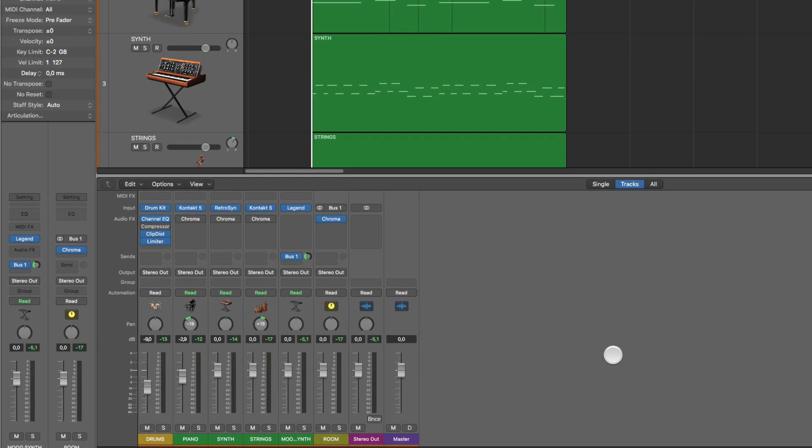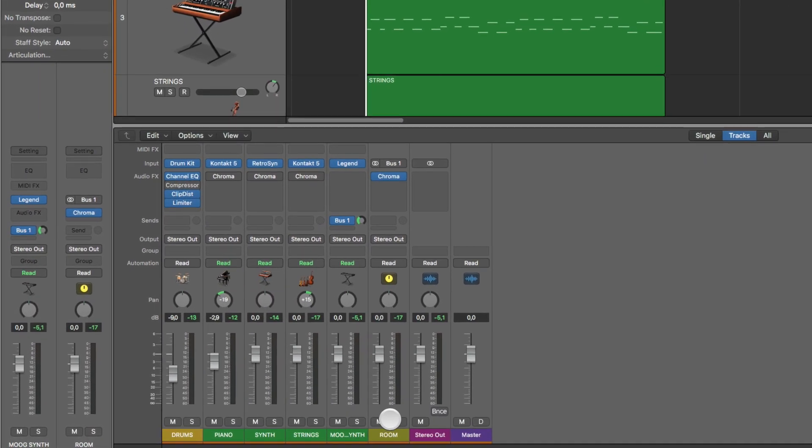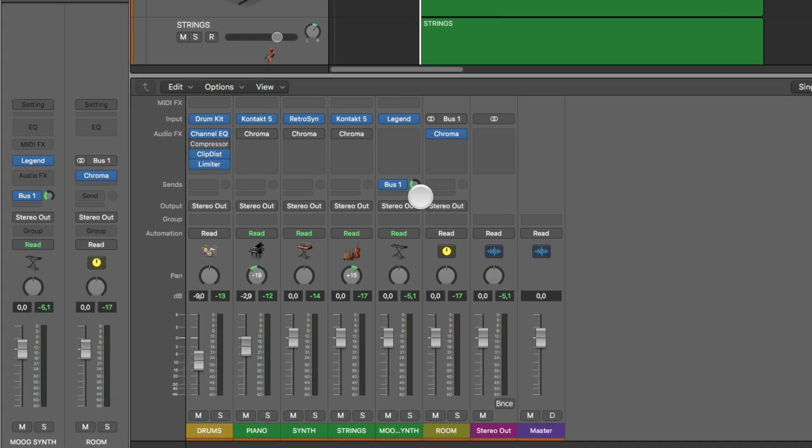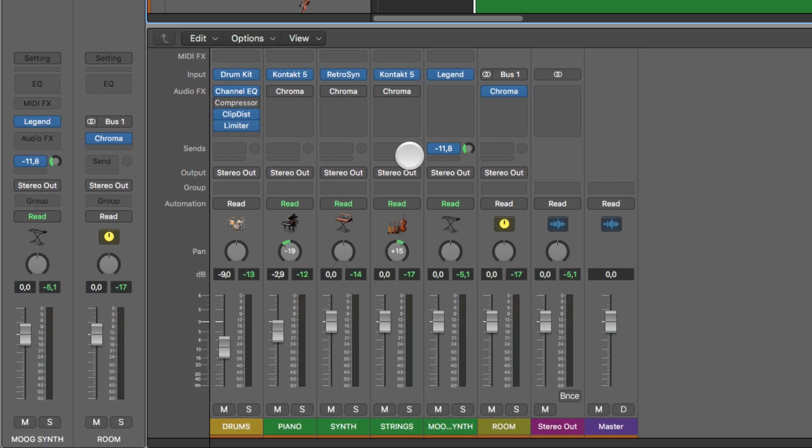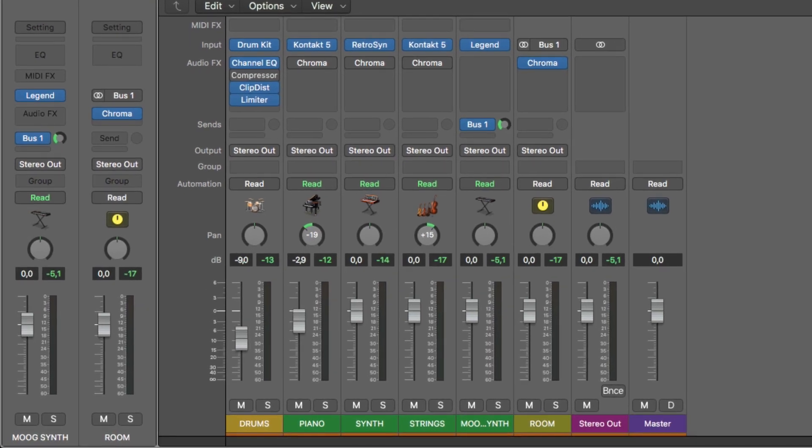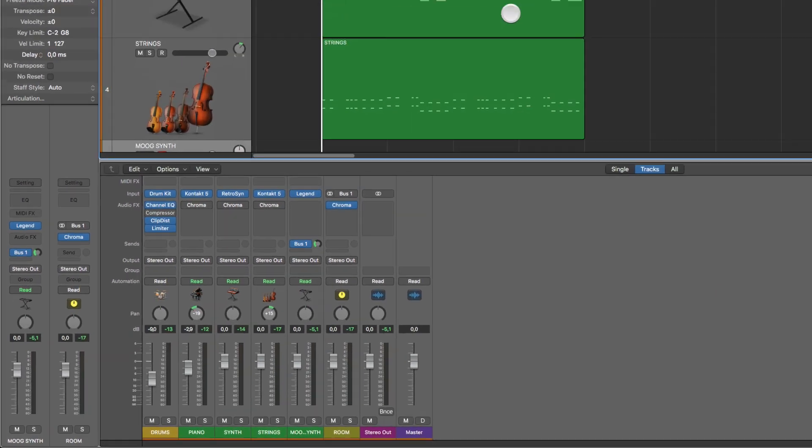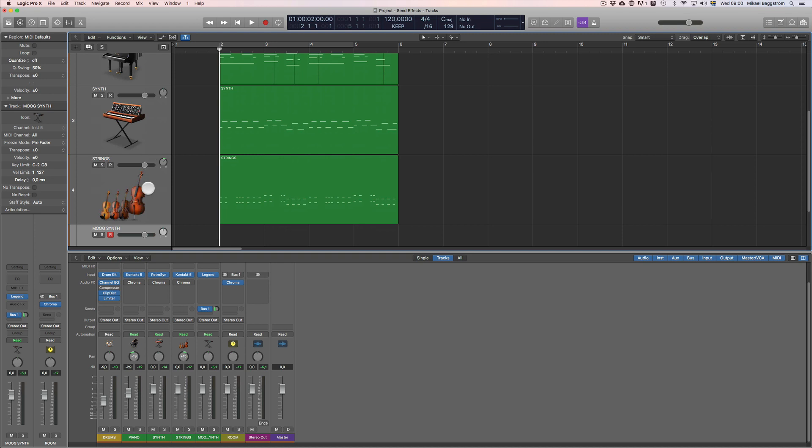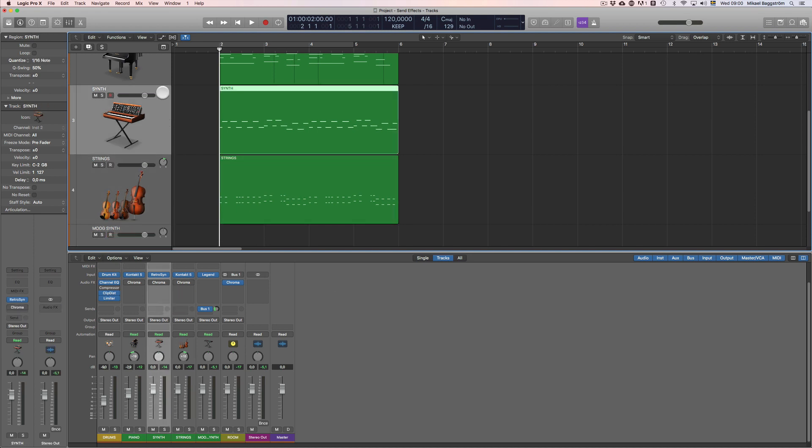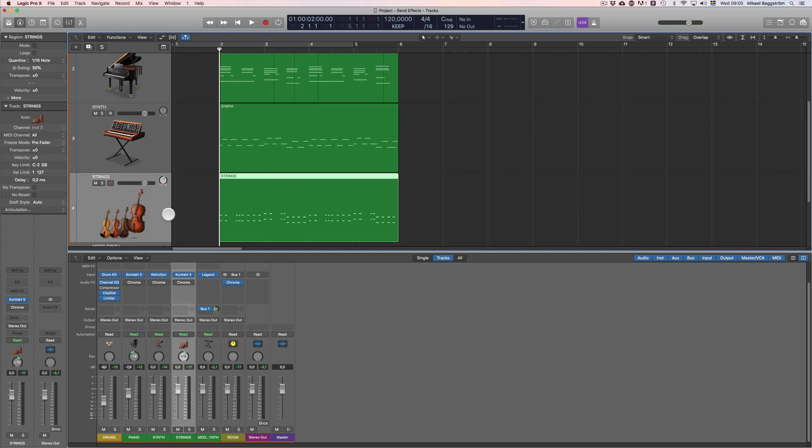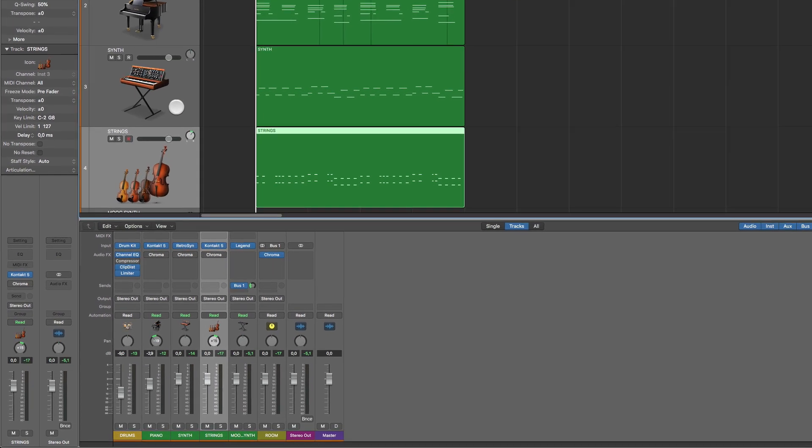Now the great thing about using reverb as a send effect is that you can place many instruments in the same room and dial in how much of the wet signal you want from each. So as you can see here, I have a short little track I wrote here with piano, synth, and strings, and I have added an insert effect on each of these, but that's not very efficient either, because that will take lots of CPU, and it's basically like recording these individual sounds in three different orchestral halls and then mixing them together. That makes no sense. You should probably record them all in the same room, right? At least if you want the same room sound.